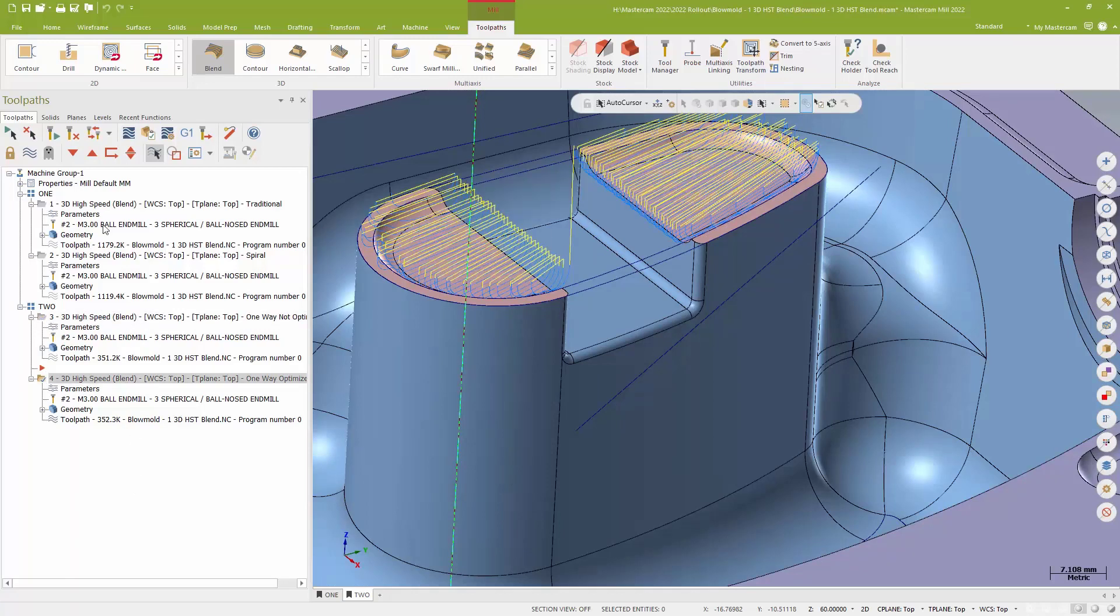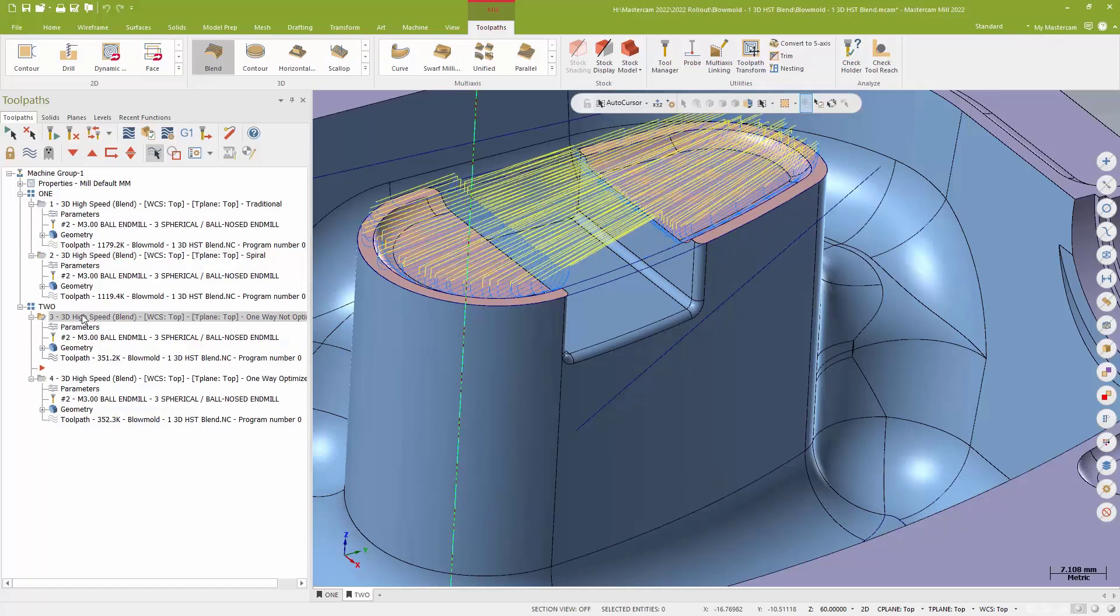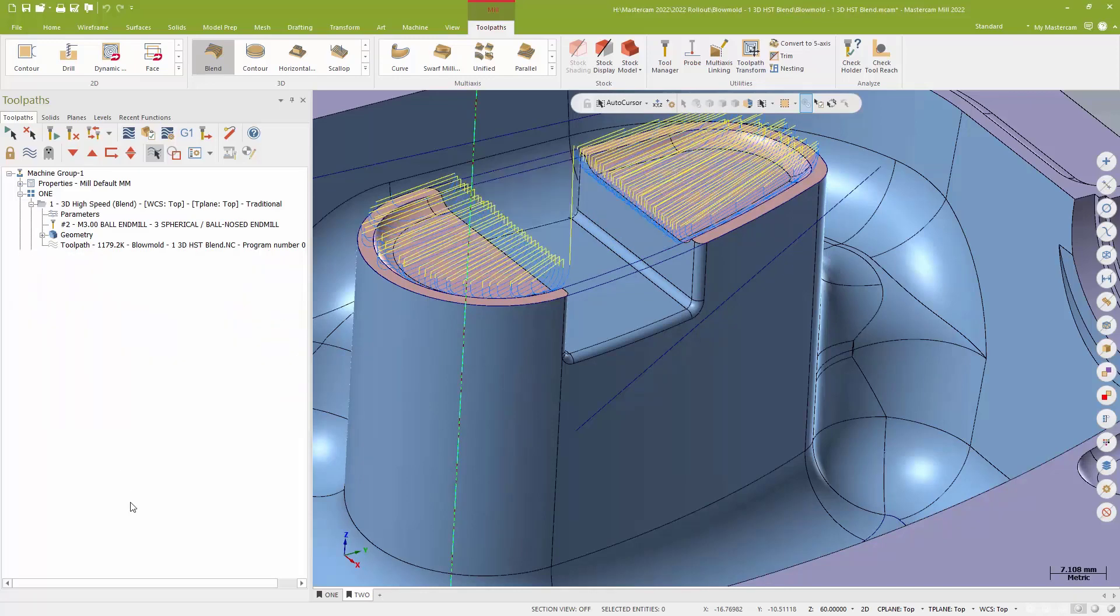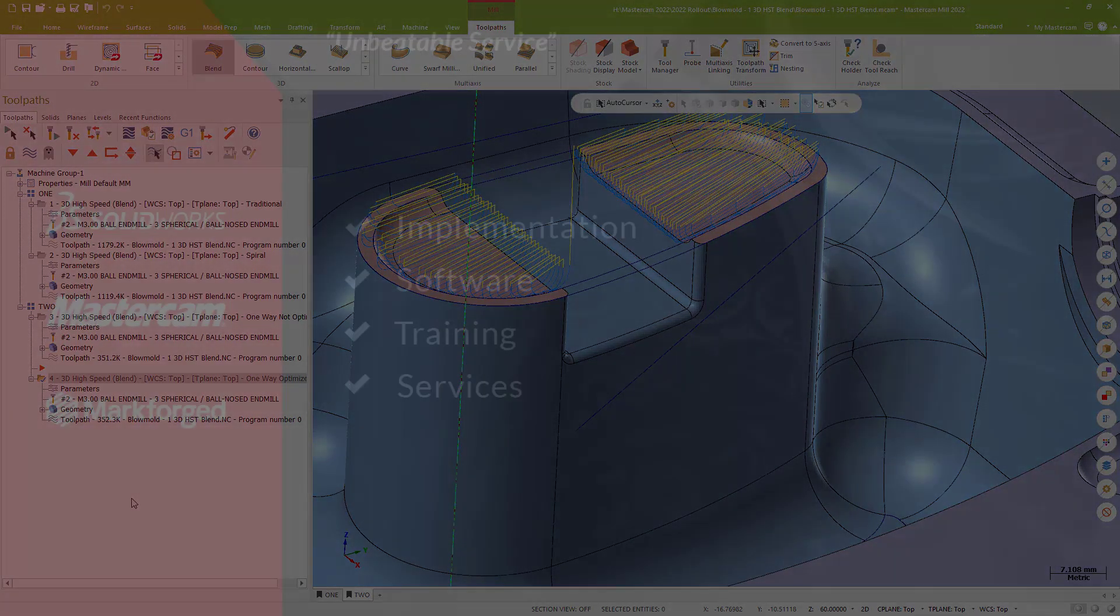So new for Blend is the ability, again, very easily to use closed chains and points to define a closed surface. The ability to turn that toolpath into a spiral. And of course, now the ability to optimize those cut orders when you're doing something like jumping between different regions to keep the toolpath sort of contained to a region before it moves on. Those are just some of the enhancements to two of our favorite toolpaths.